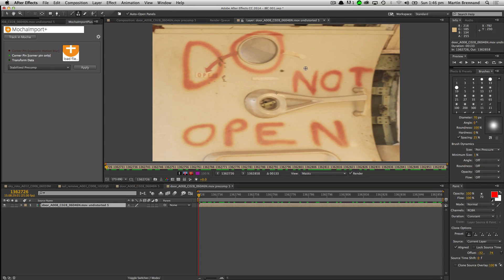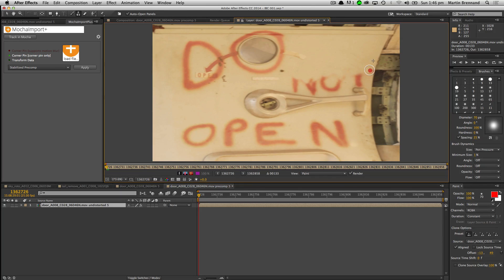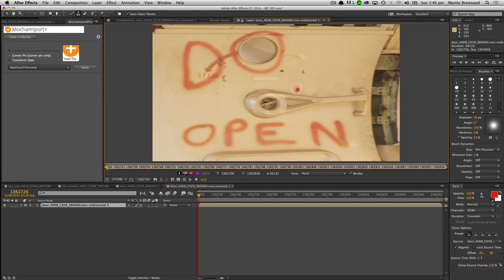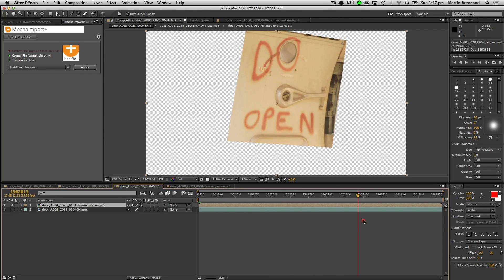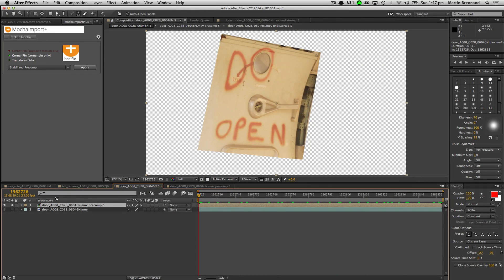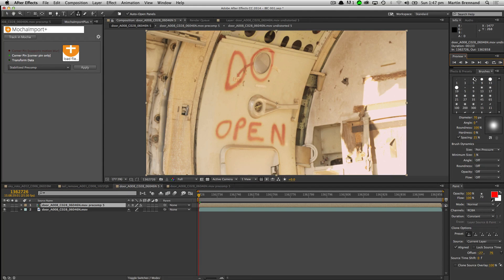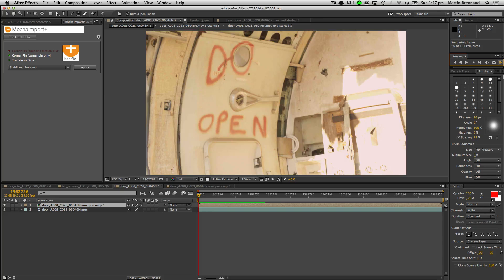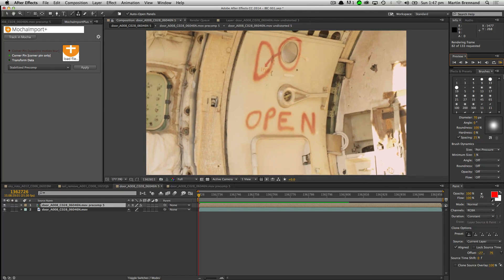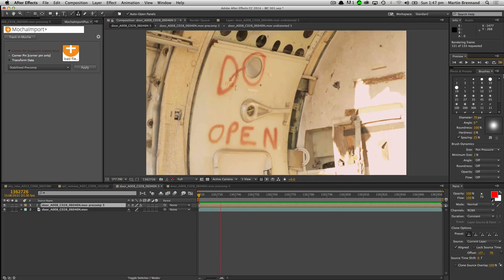All I'm going to do is a very quick and dirty clone over here just to tidy this up. Whether you're doing touch-up or adding stuff, the principle is basically the same. Playing that through in context, it now maps all the way through for us. Just by doing one simple track to stabilize and then painting on one frame, I've managed to clean it up quite nicely.